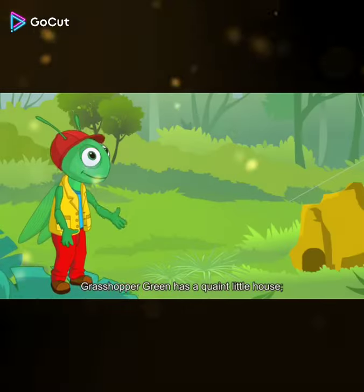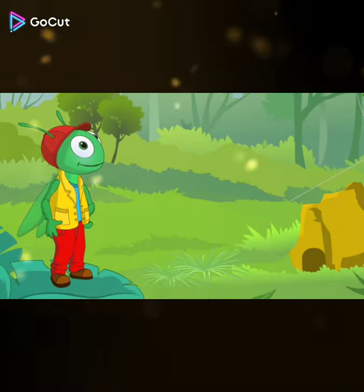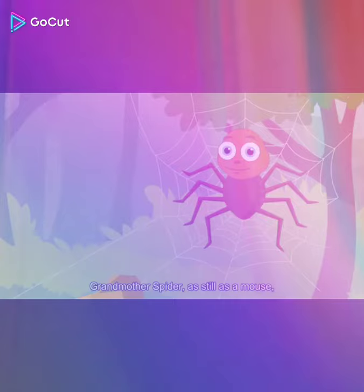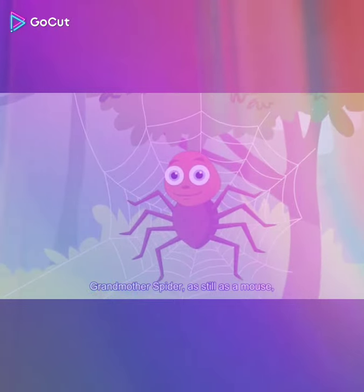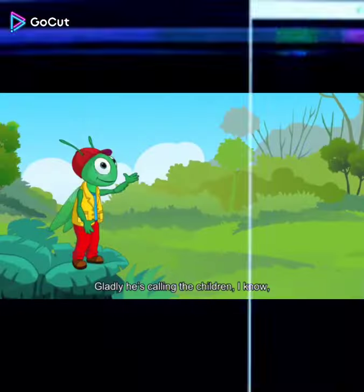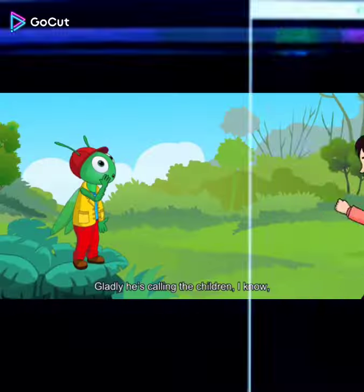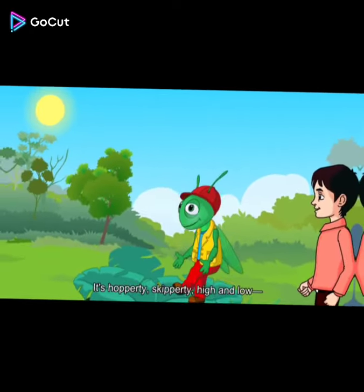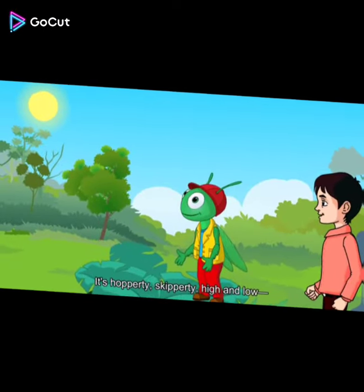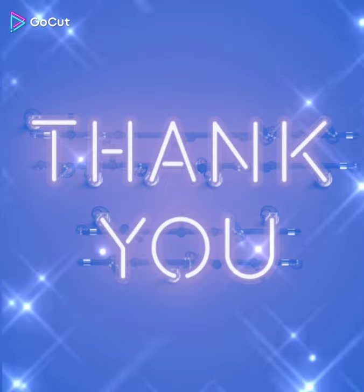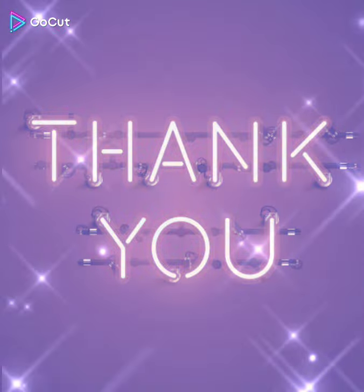Grasshopper Green has a quaint little house. It's under the hedge so bright. Grandmother spider, as still as a mouse, watches him through his flight. Gladly he is calling the children, I know, out in the beautiful sun. It's hoppity skippity high and low. Summer's the time for fun. So this is all about the chapter. I hope you all have understood it. Thank you everyone. Bye bye.